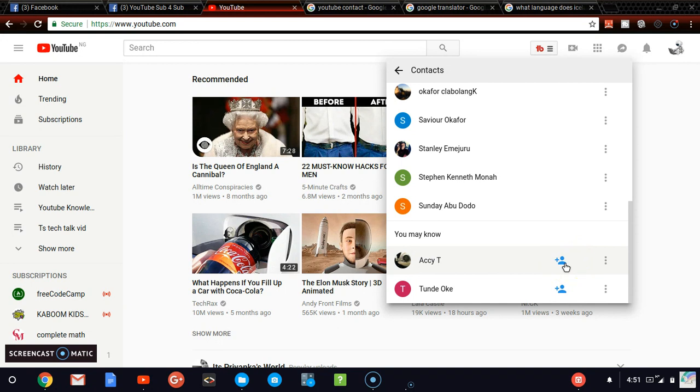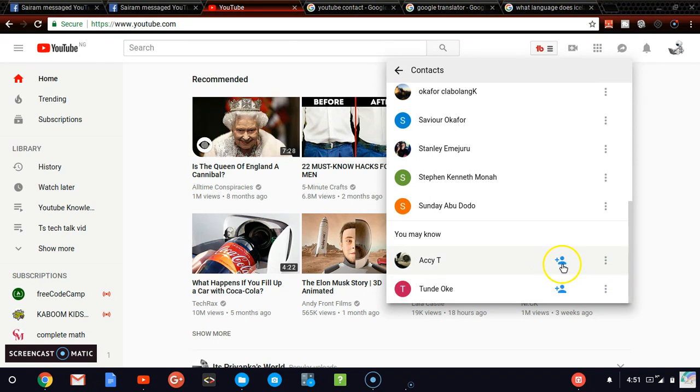If you scroll down, you can see people I may know. The question is where am I getting these people from? It's actually the contacts which are on my email list or on my phone contact list which I've saved, either way using my email address which I'm using to login right now.